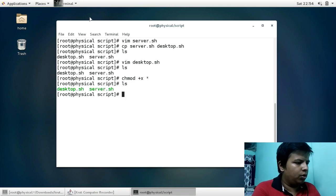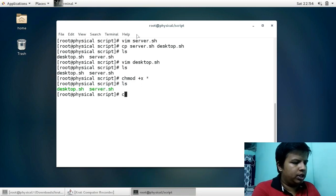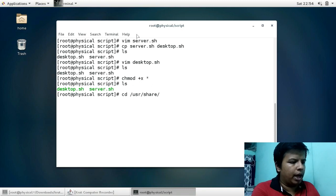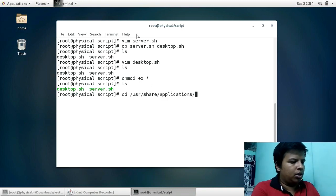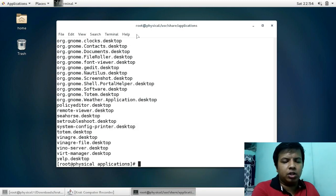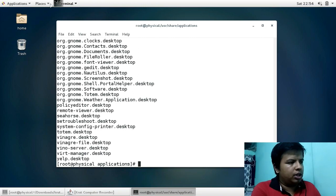Now I will navigate to /usr/share/applications. In this directory, all the applications in our system are stored. This is where the application launchers for everything you see in the Applications menu — like Firefox, Terminal, and others — are kept.